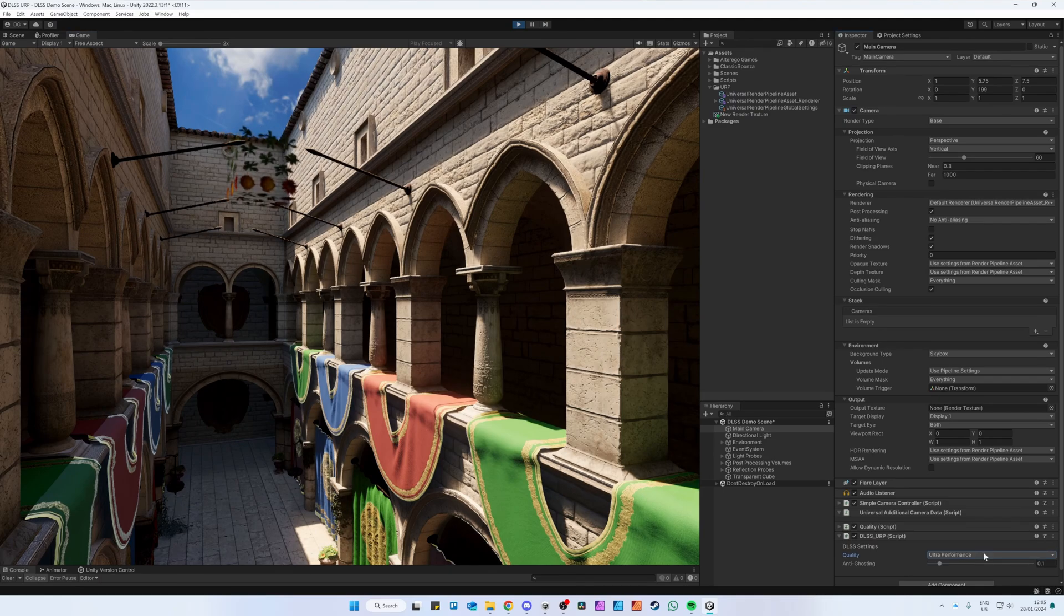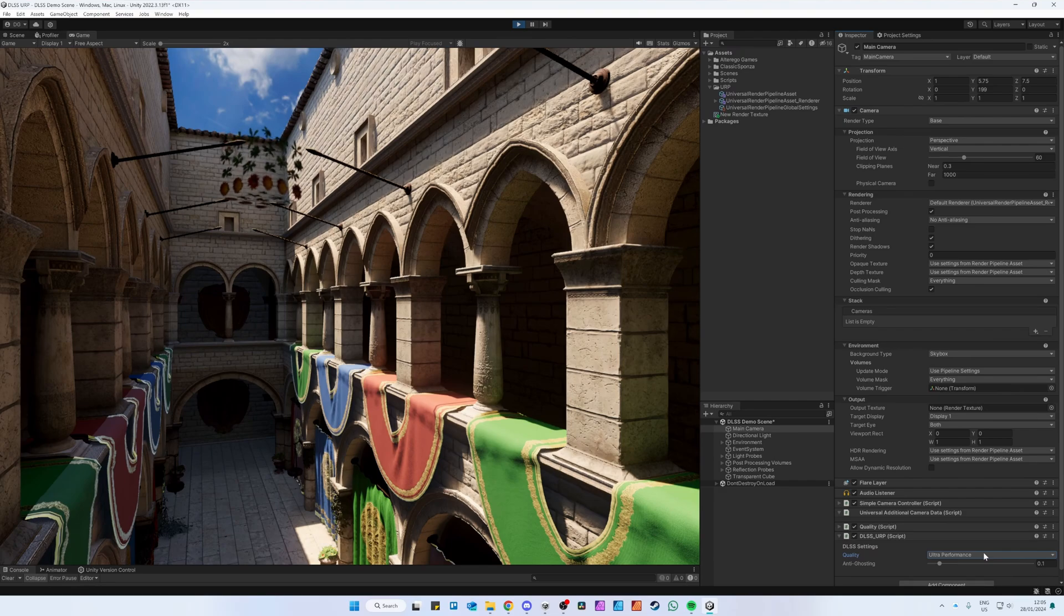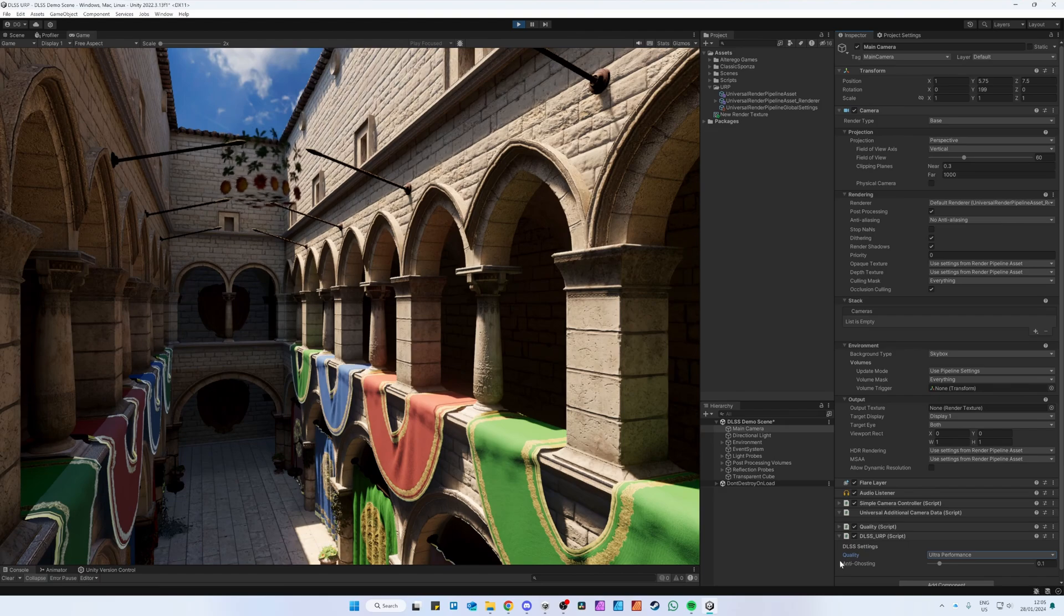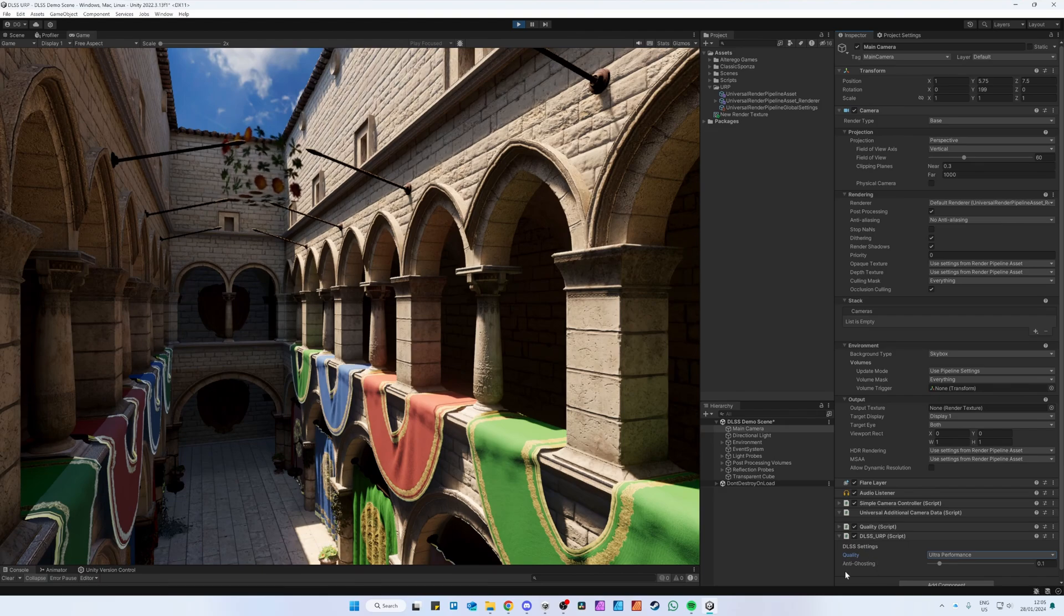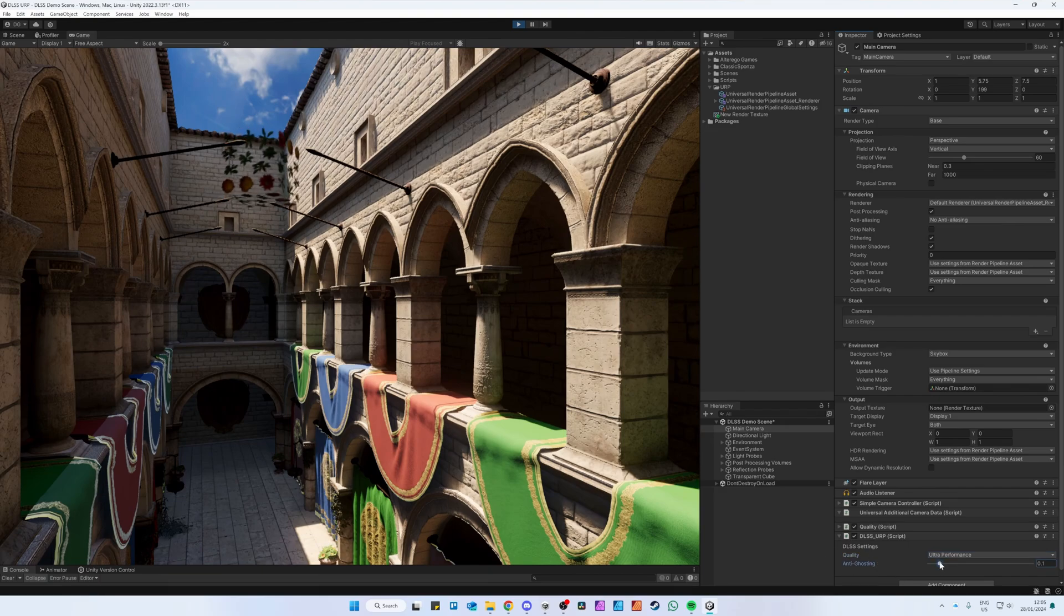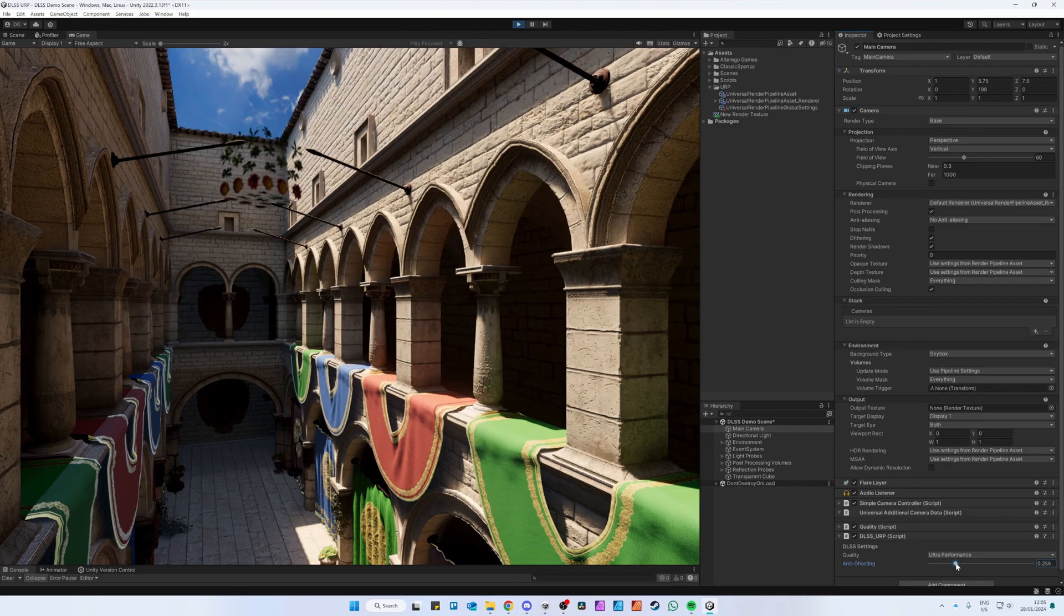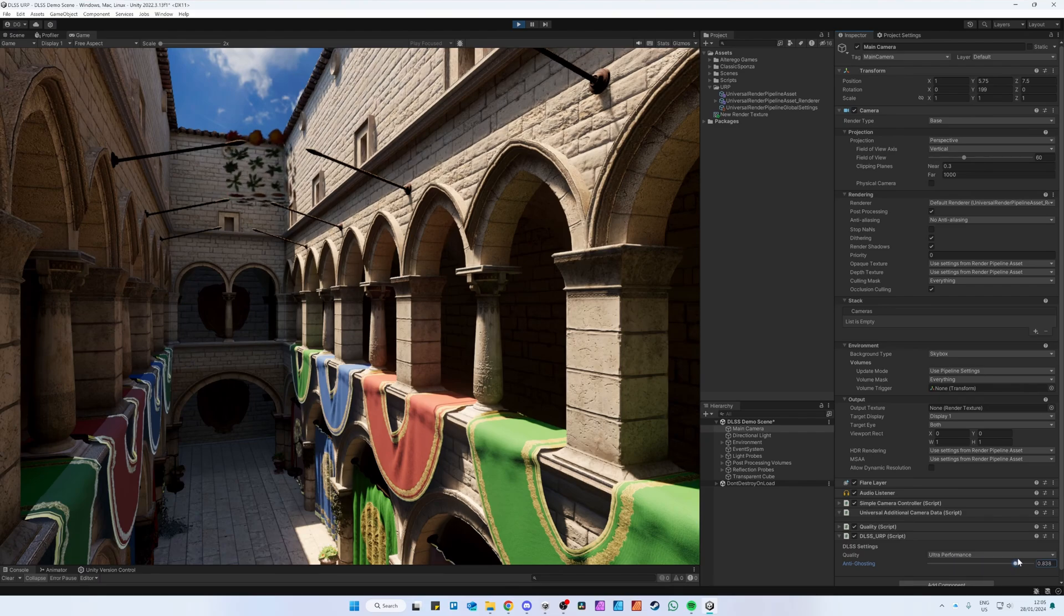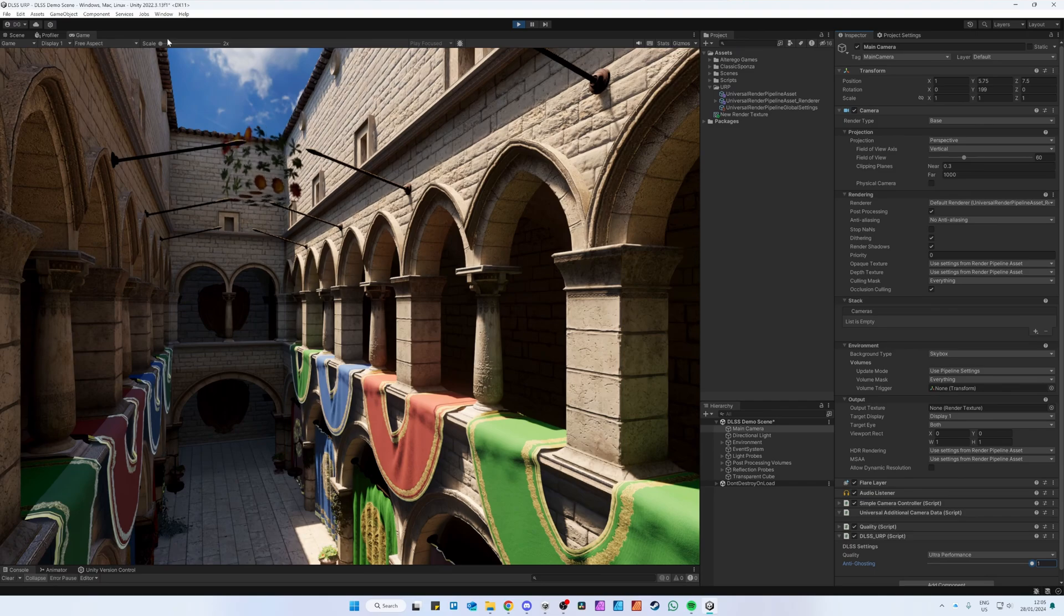In URP, sometimes certain shaders add extra ghosting or blur. If you notice this, you can increase the Anti-Ghosting slider. This will add a small bit of random jittering which often improves the blur. However, setting this to 1 may be too much.